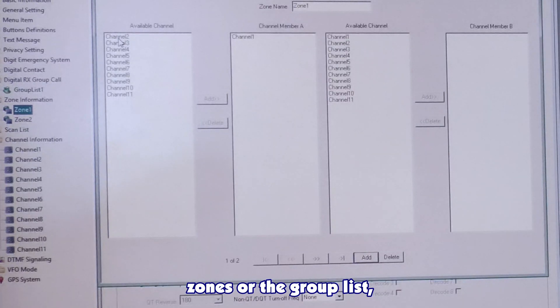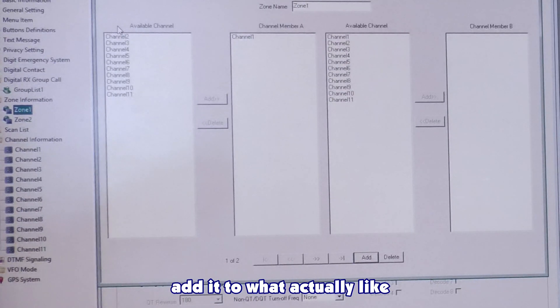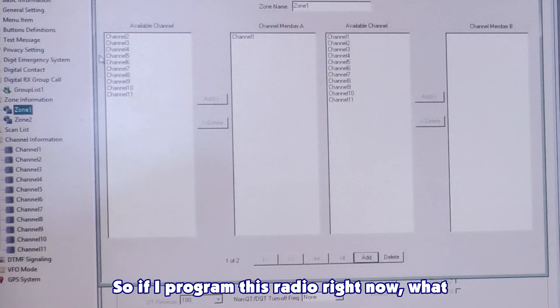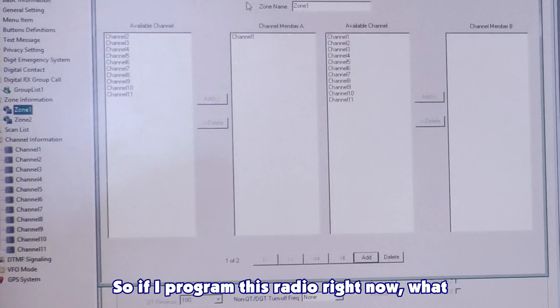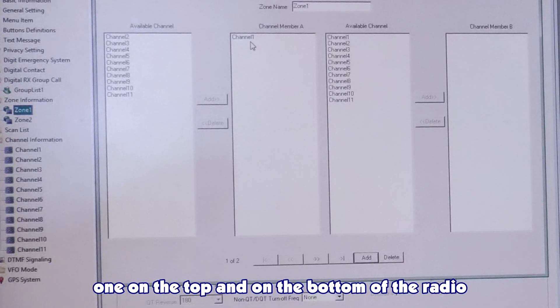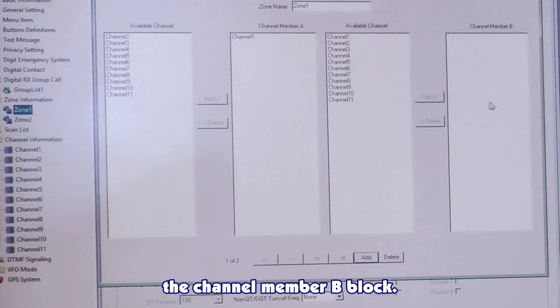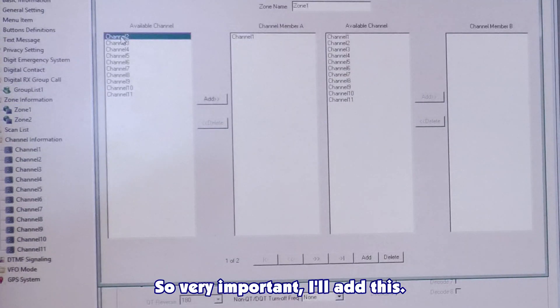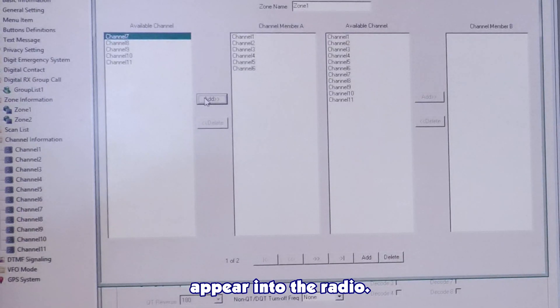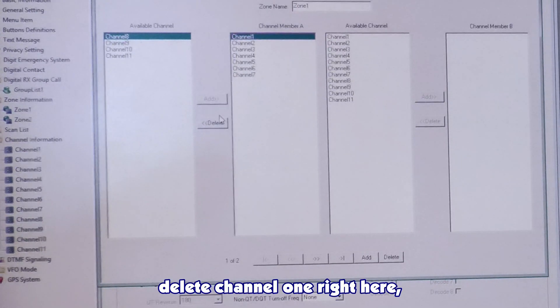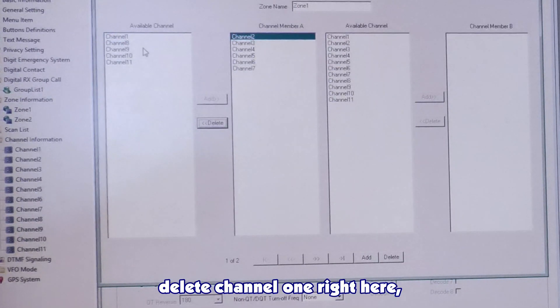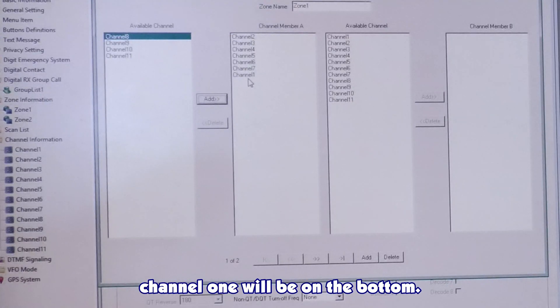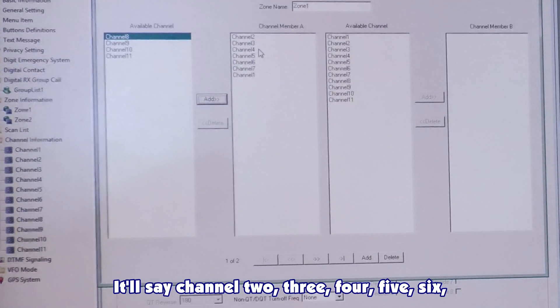If I program this radio right now, what you'll see on the radio, it'll say channel 1 on the top, and on the bottom of the radio, it'll say unprogrammed, because nothing's in the channel zone A B block. So, very important, I'll add this. And how you add this is how it's going to appear into the radio. If I go delete channel 1 right here, then add channel 1 again, channel 1 will be on the bottom. So you'll see the channels on the radio. It'll say channel 2, 3, 4, 5, 6, 7, 1, instead of 1, 2, 3, 4, 5, 6, 7.